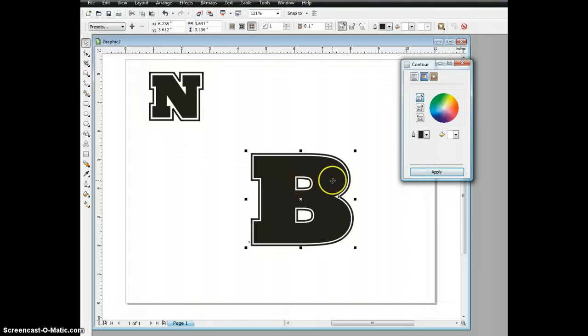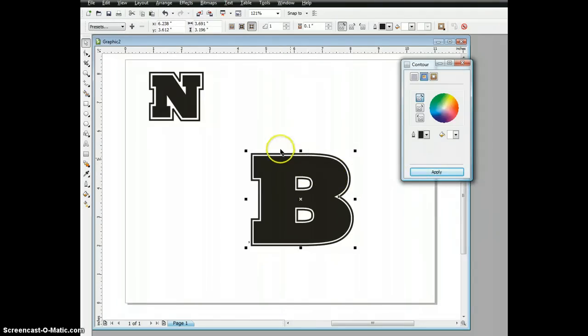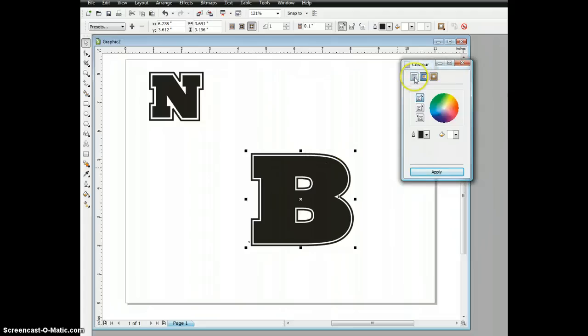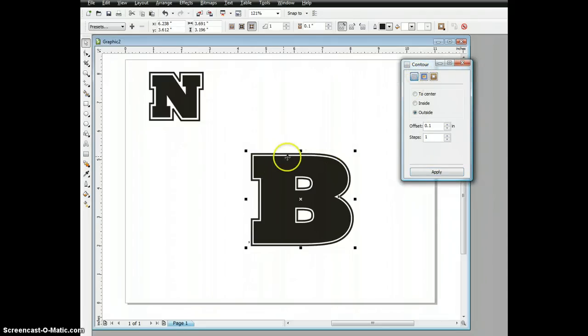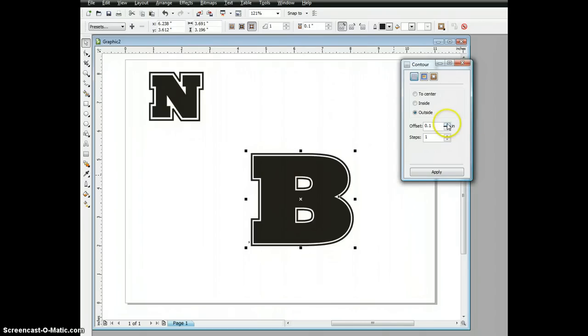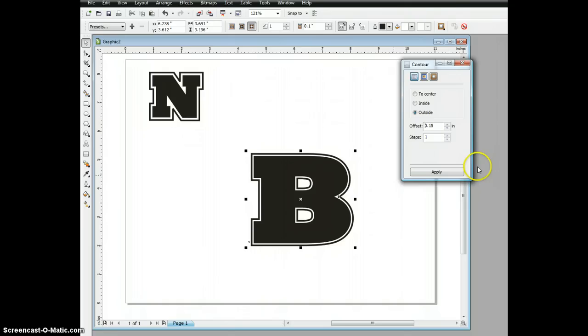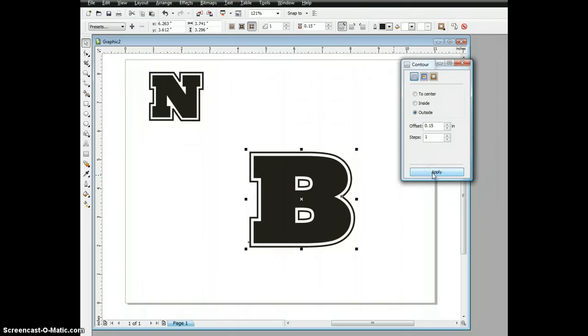Now the beauty of this is that we can change any of these settings as long as this is highlighted. Let's say I want to have a little bit more space between there. I can change my offset, increase it to 0.15, and hit apply. You can see we brought that up.